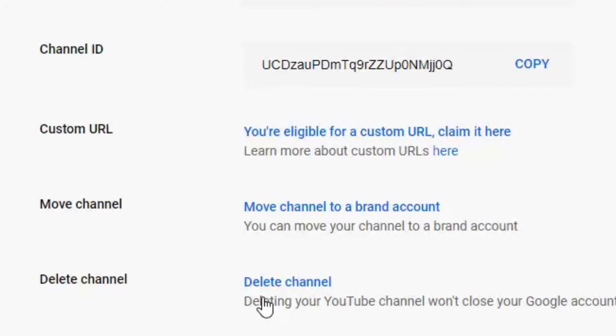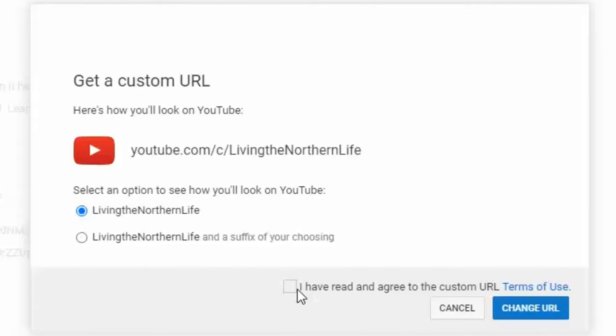I'm going to click claim it here and it brings me to a new screen. I'm already zoomed in and I'm going to click on the you're eligible for custom URL claim it here. Living the Northern Life, it's exactly what I want and I just have to click the I have read and agreed to the custom URL and click the change URL button.